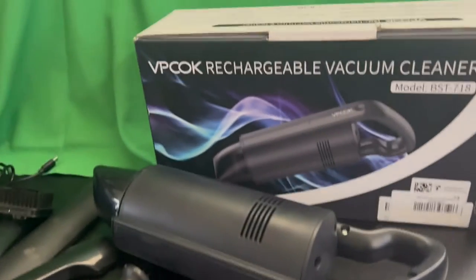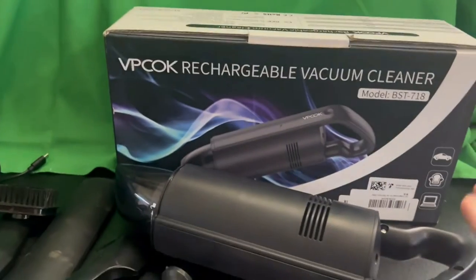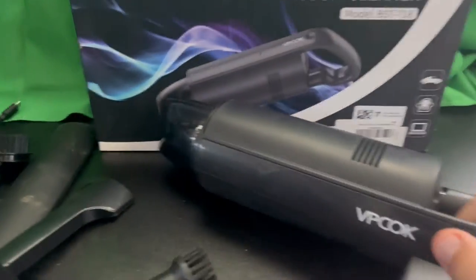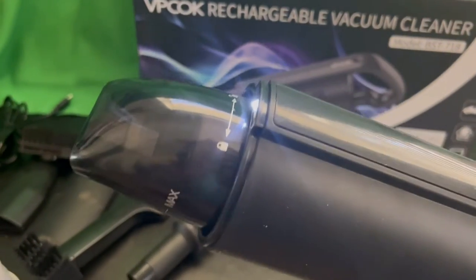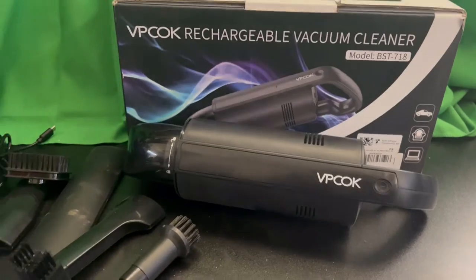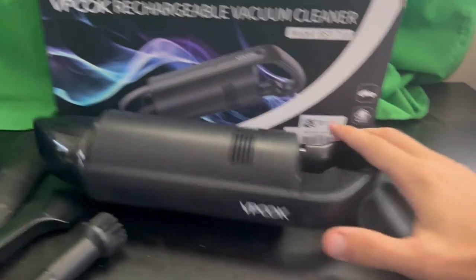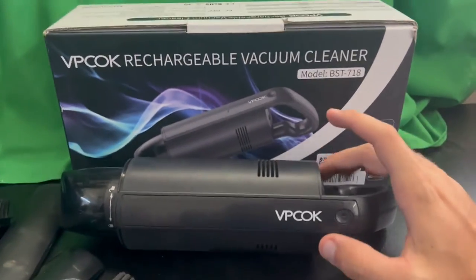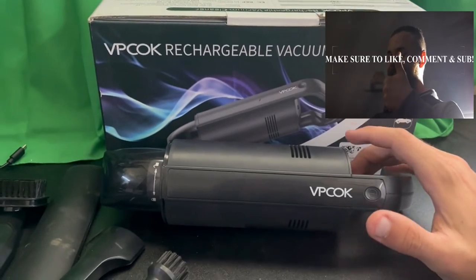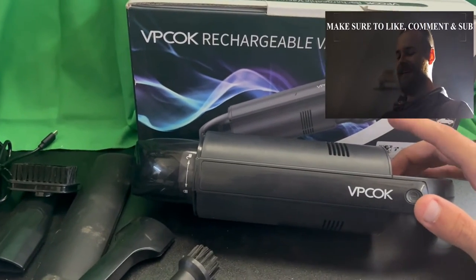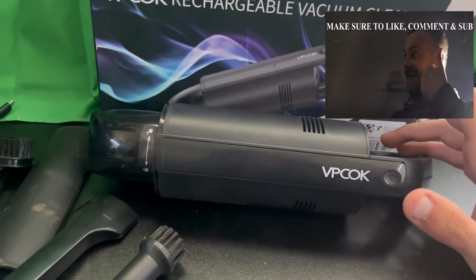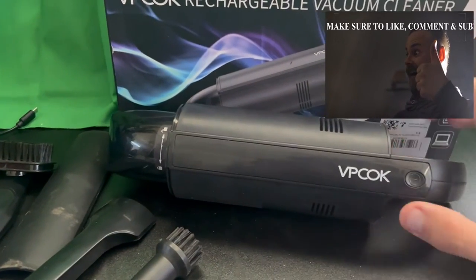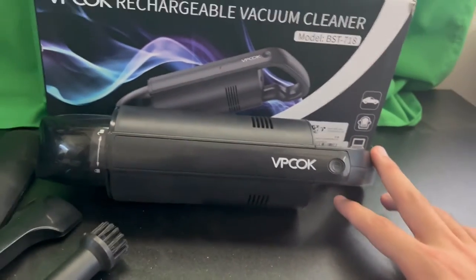Hello everyone, All Things Reviews, and today we're going to be doing the VPCOK rechargeable vacuum cleaner. You guys ready? Let's get into it. This is actually the model BST-718. Make sure to like, comment, subscribe. I will be putting an Amazon link down below. I'm not part of the member program, so you won't be helping me out if you do buy from the link, but you're going to get yourself a cool product.